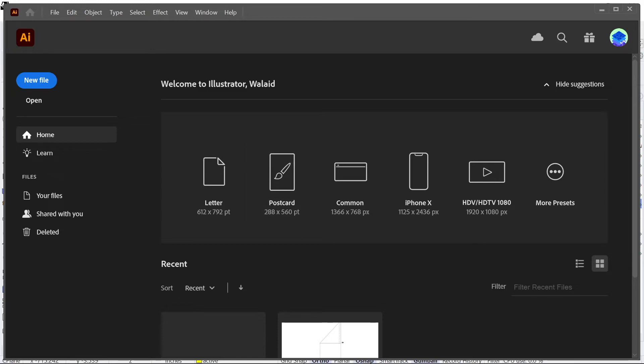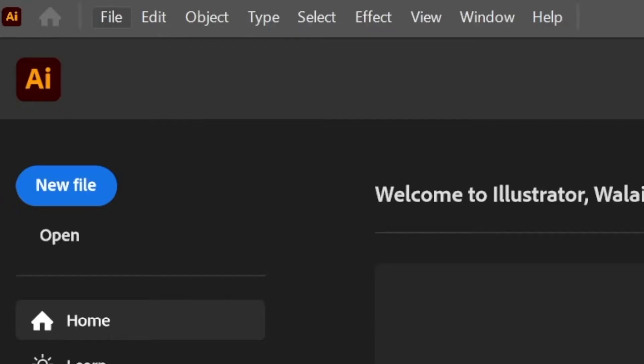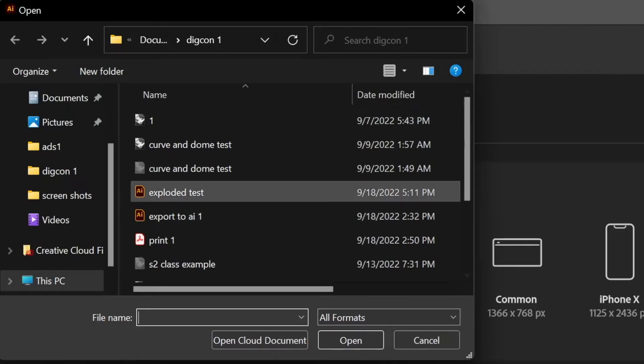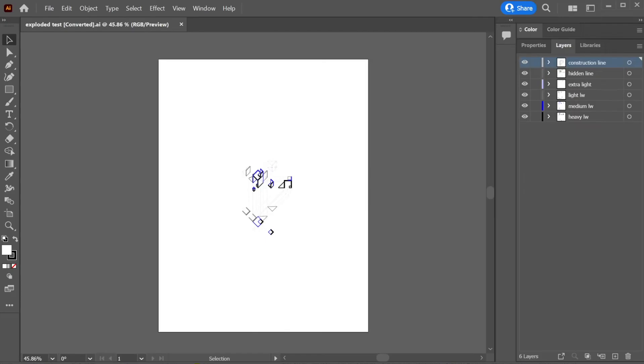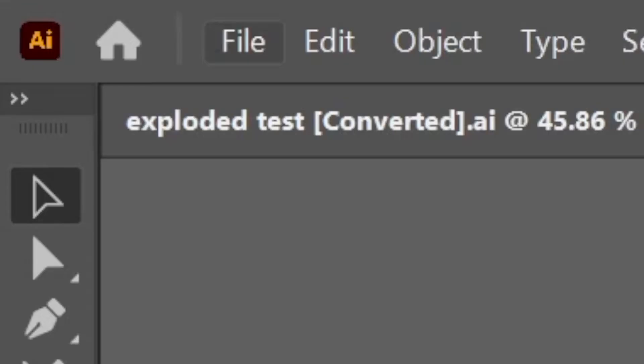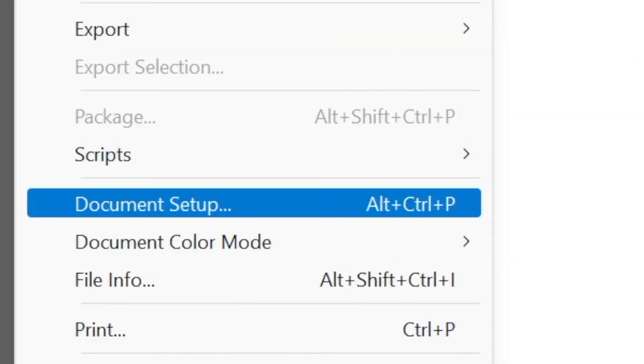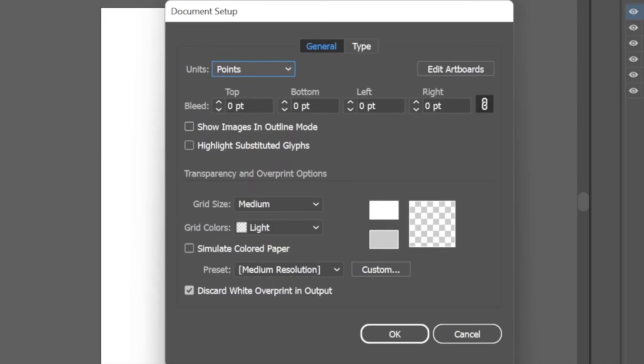From here you just want to go to File, Open, and you're going to find the file you want to use. Mine is right here, and then I'm going to click Open. Now you might notice that we're on a portrait-sized board, and we want to change this to a 24-inch by 24-inch. So what you want to do is go to File, go to Document Setup. Then from here, go to Edit Artboard.